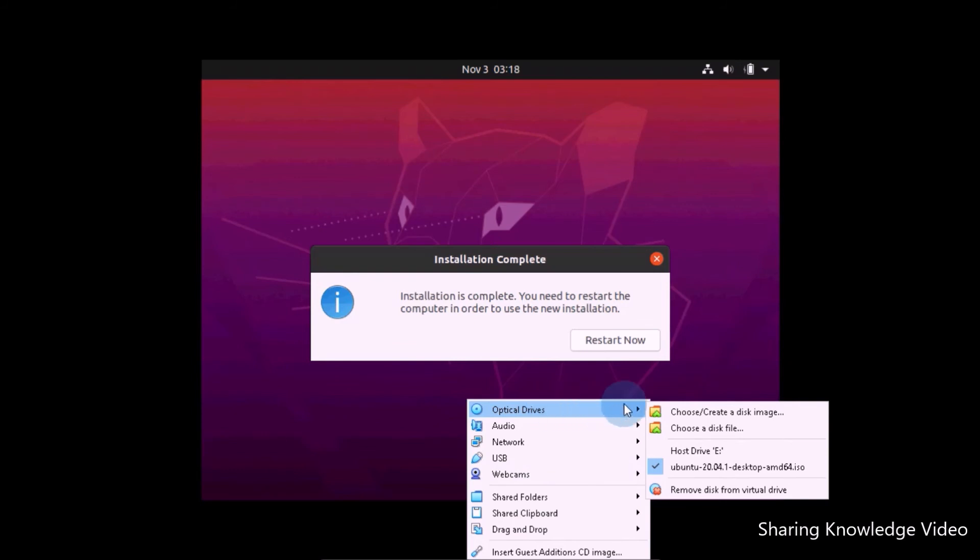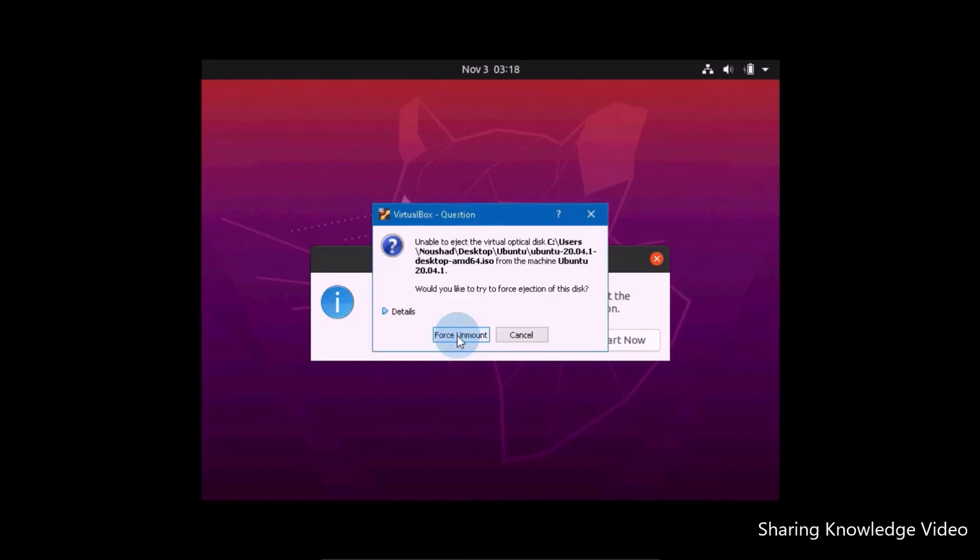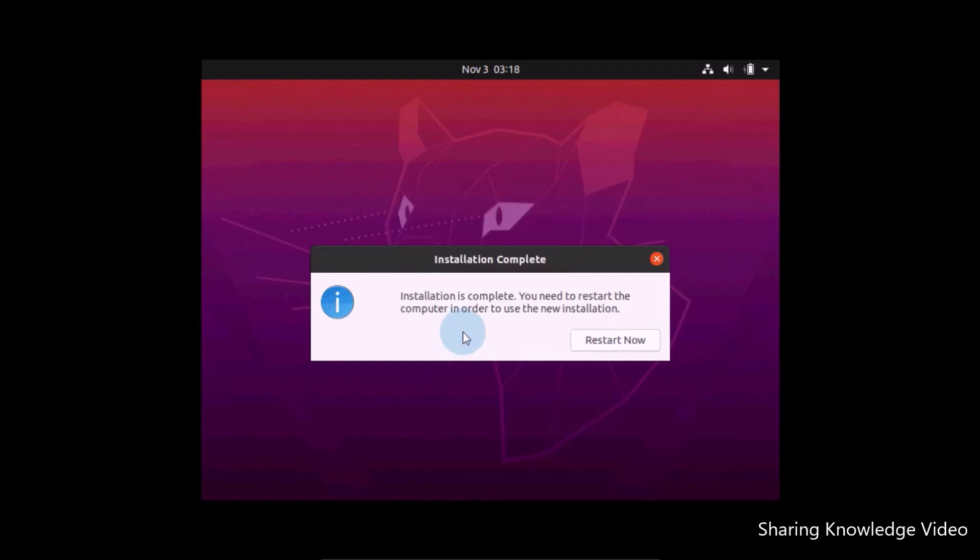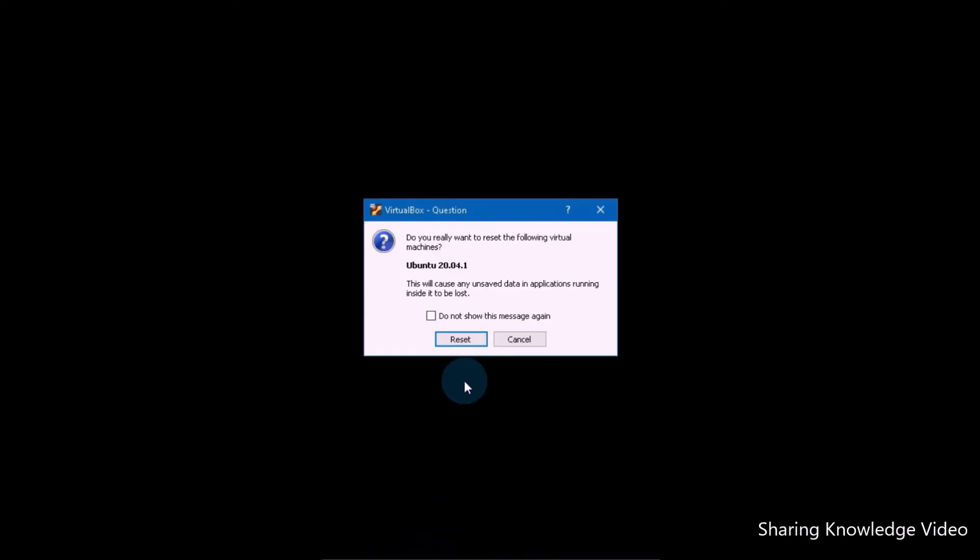Go ahead on the VirtualBox menu bar. Click on Devices, then choose Optical Drives and disable or remove Ubuntu ISO file. Once you've done that, then click on Restart Now button. After that, go ahead on menu bar, click on Machine and reset your virtual machine to restart your Ubuntu.